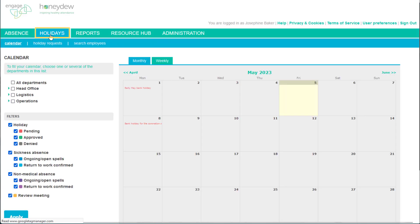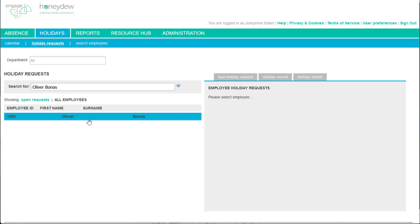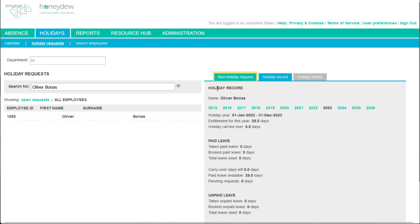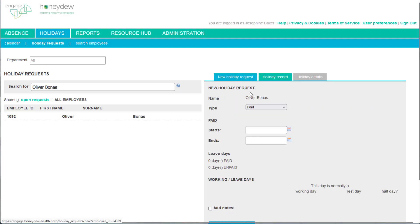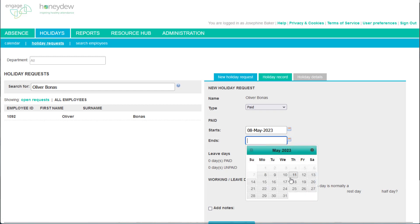Go to Holidays and select Holiday Requests. Find the employee in the list and bring up their holiday record. Select the New Holiday Request tab on the right. Enter the leave dates in the form that appears and submit the request.